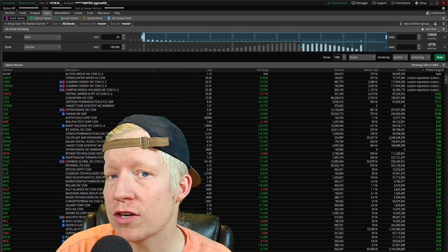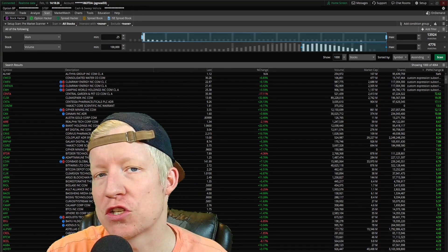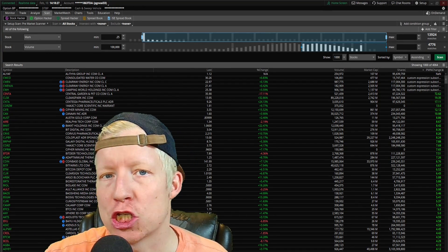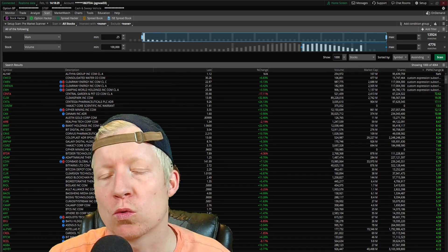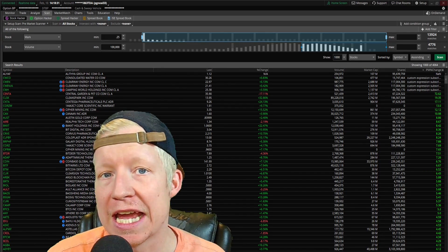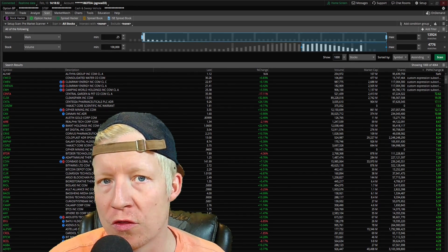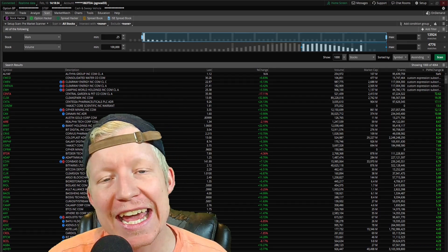There are people paying hundreds of dollars a month for scanners and chat rooms just to be told what the biggest moving stocks in pre-market were that day. F*** that.